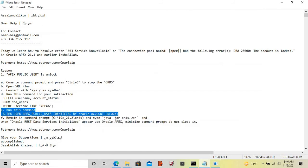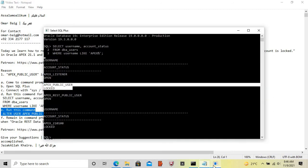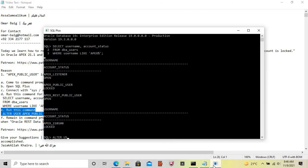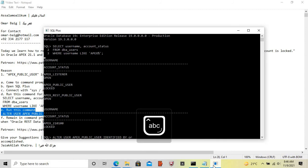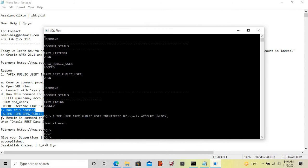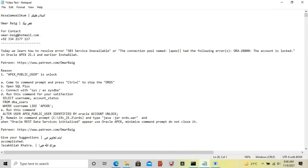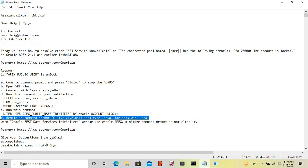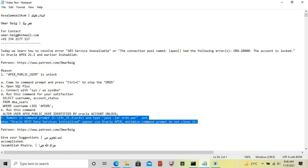Now run this command to unlock the account.